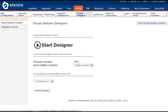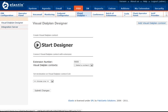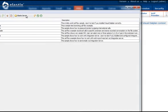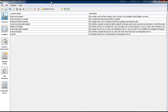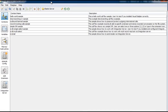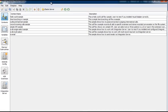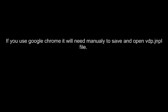To start Visual Dial Plan click on Start Designer button. Here is how it works in Mozilla Firefox. If you use Google Chrome it will need to manually save and open the VDP file.